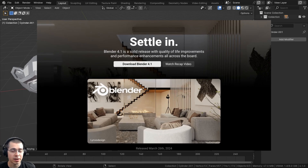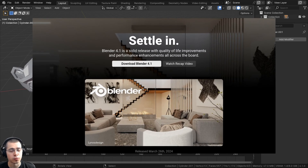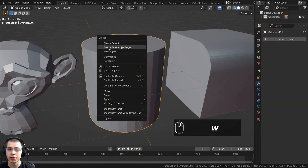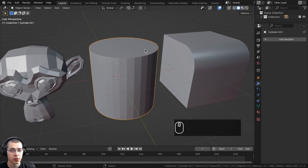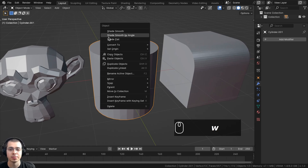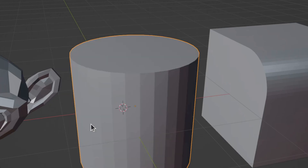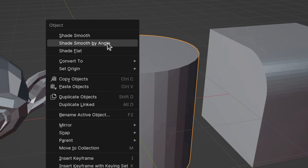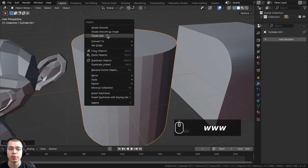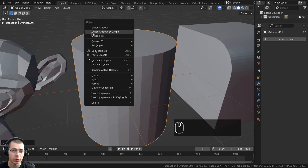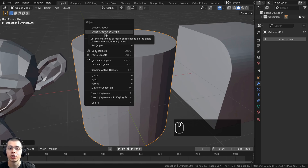In the recent Blender update, version 4.1, there has been a change to the Shade Auto Smooth feature. In versions earlier than 4.1, you could right-click to bring up the object context menu and there was Shade Smooth, Shade Flat, and Shade Auto Smooth. In Blender 4.1, Shade Auto Smooth has been changed to Shade Smooth by Angle, and this feature works a little bit differently.